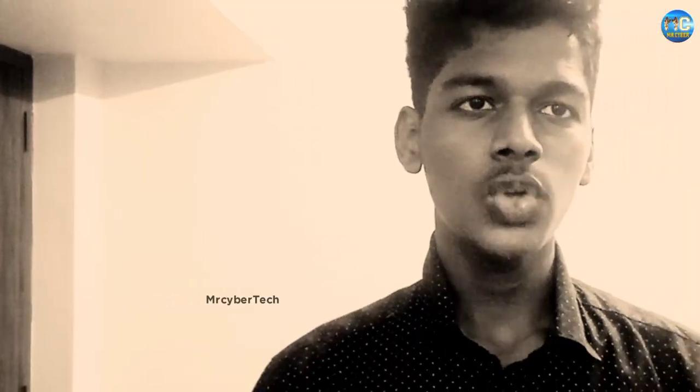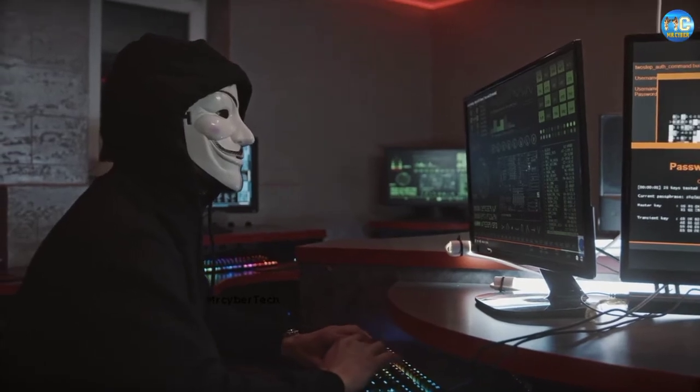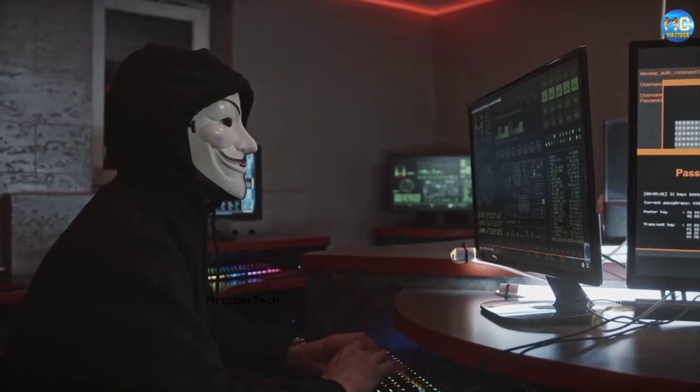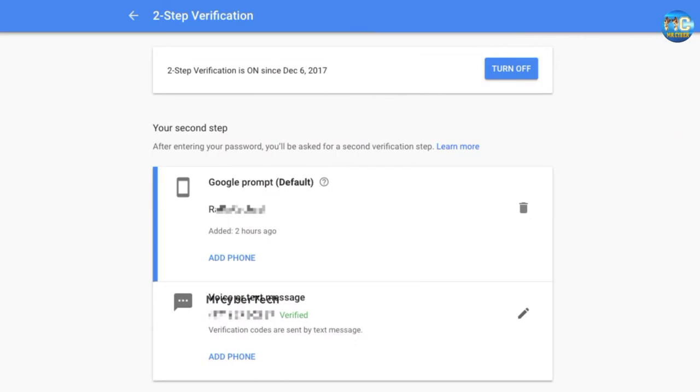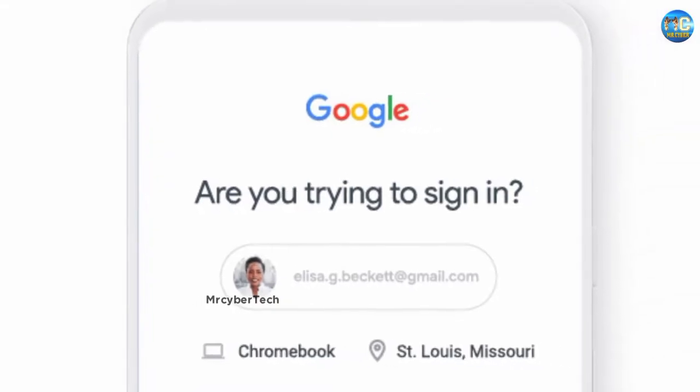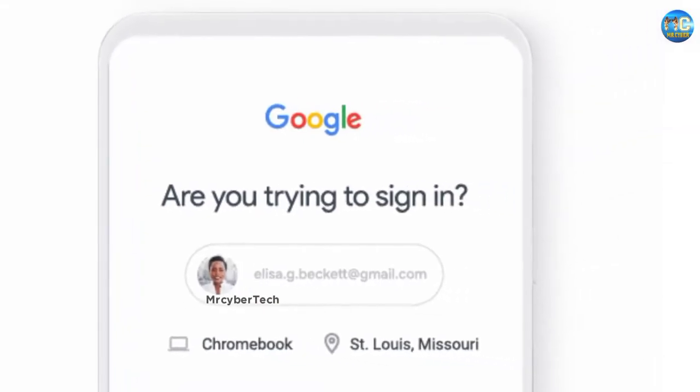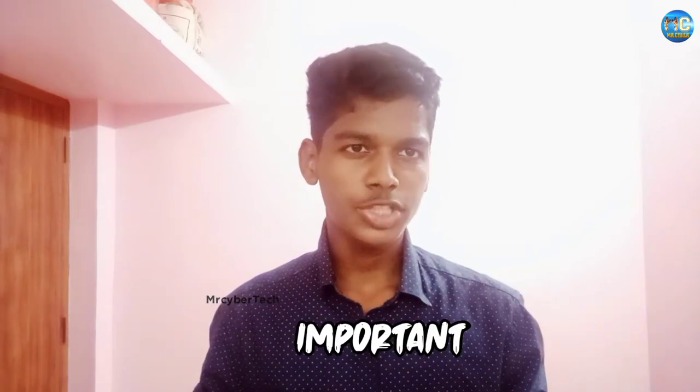Hello everyone, my name is Mr. CyberTech. In this video, we will talk about the important issues. We will talk about double step verification, also known as two step verification. But that is the important issue — double step verification is not the same as two step verification.